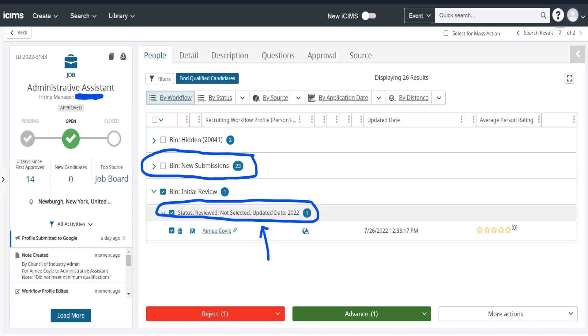After rejecting our candidate, they are now placed into a new bucket. This bucket is located under the initial review, reviewed not selected, since we had just recently rejected her.